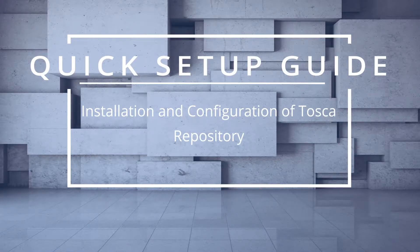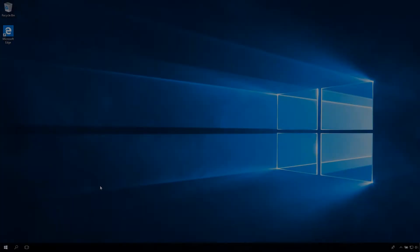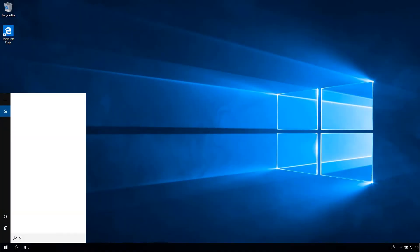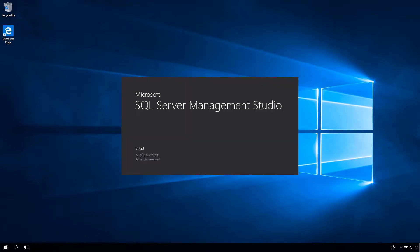Installation and configuration of Tosca Repository. Open Microsoft SQL Server Management Studio 17. In case you don't have it installed already, visit the Microsoft SQL Server download page.